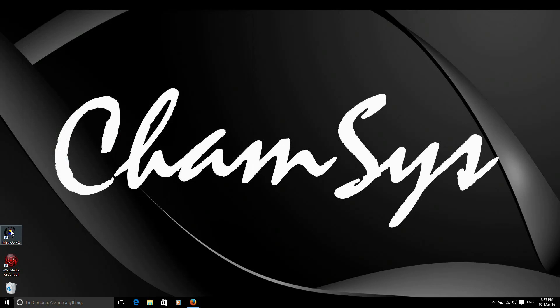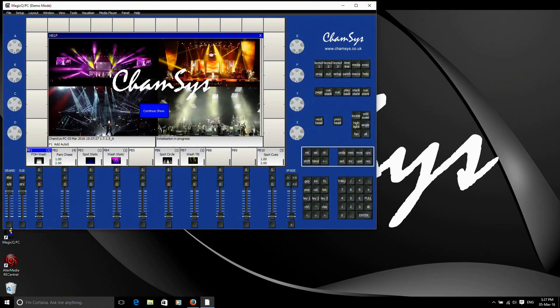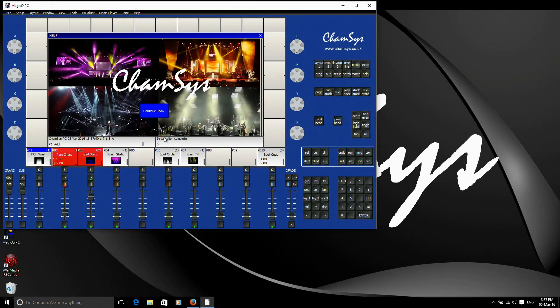The first time you launch MagicQ after installation, it has to unpack the heads library. We have just over 13,000 fixtures in MagicQ at the moment, so it does take a little while. You might think that the program is frozen. In my case, it's done that very quickly because I had already had MagicQ pre-installed before. But if it's a new install, don't be afraid. If a window does seem to freeze for a moment, it will just be unpacking the library. It could take two to three minutes depending on your system speed.